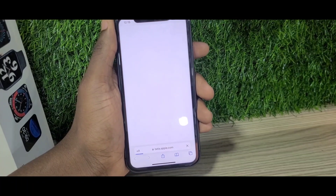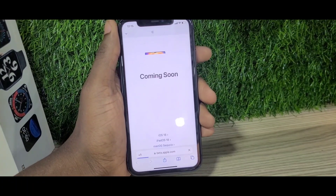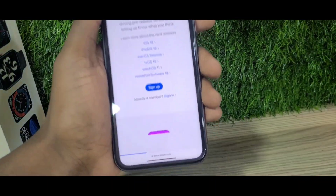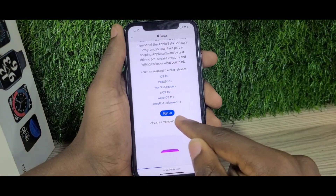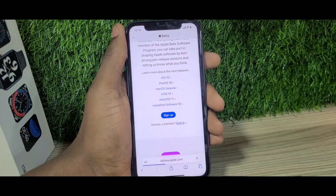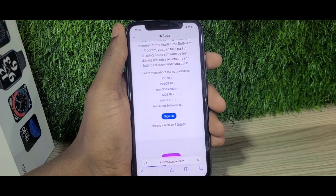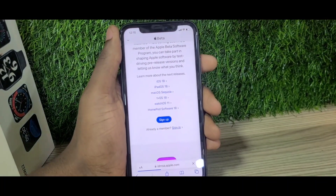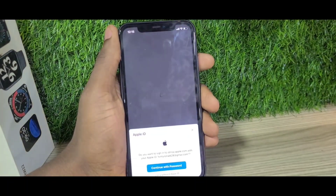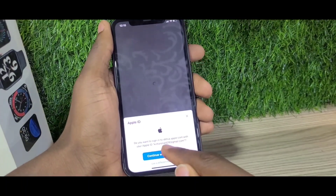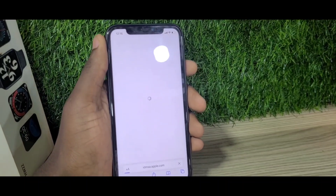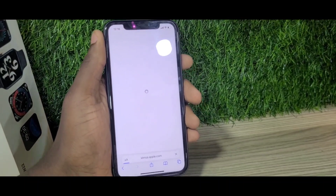After the page loads, click on Sign In. It's going to prompt you to enter your Apple ID password as you enroll your Apple ID in the beta program. For iPhones, it's linked to your Apple ID and the device you have. Press Continue and enter your password.